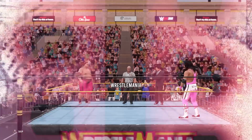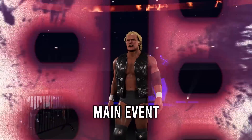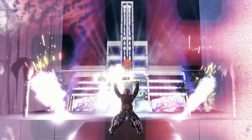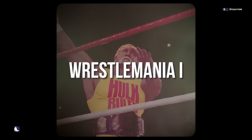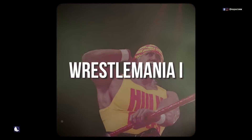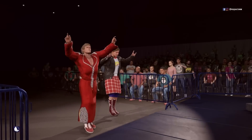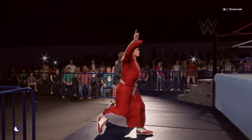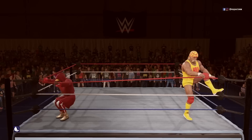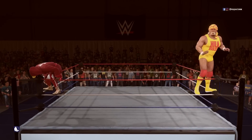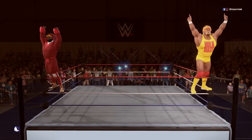On this video, every WrestleMania main event in history, and it starts now. WrestleMania 1: Hulk Hogan and Mr. T vs. Paul Orndorff and Rowdy Roddy Piper.